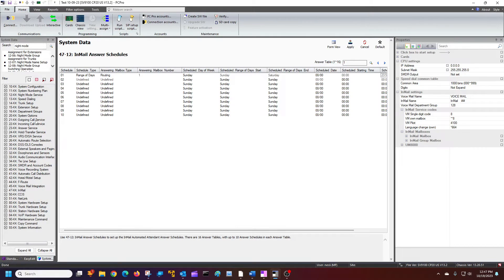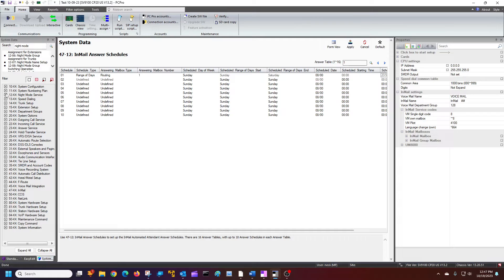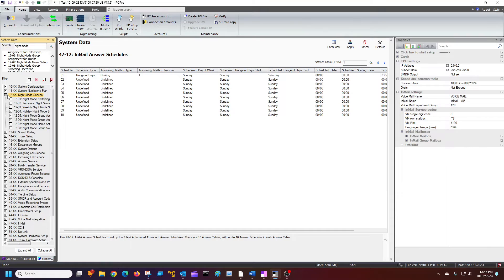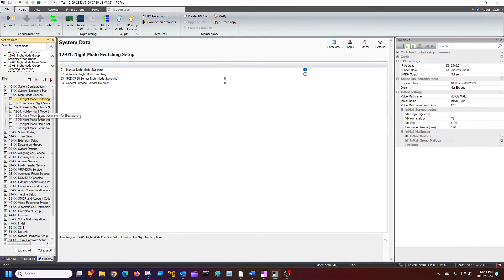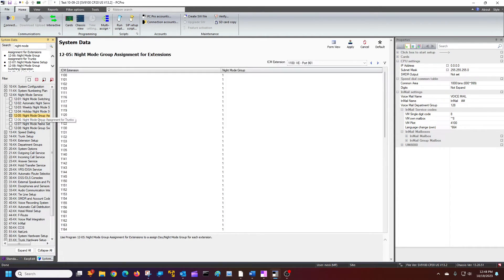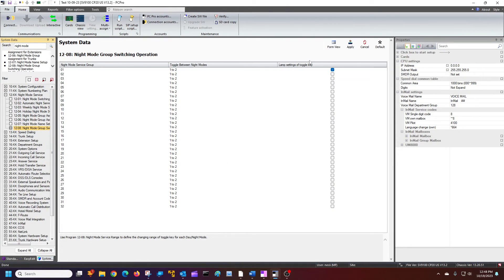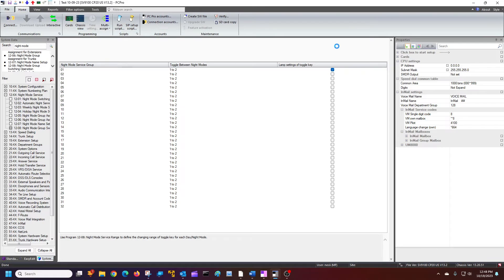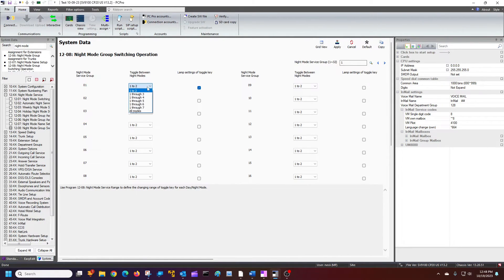And then we can go to a switch. What we're going to do is under the night mode. Let's see. Where's that button at? I think it's under 12. I can't remember where it's at exactly. It is right here. Oh, yeah. There it is. I like grid viewed on this one. So, I'm just going to say for my night service, I'm going to toggle between 1 and 2.